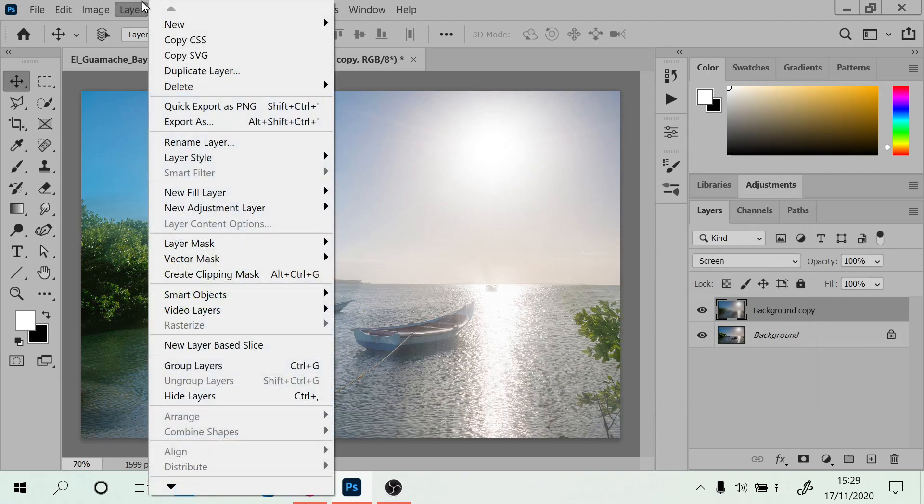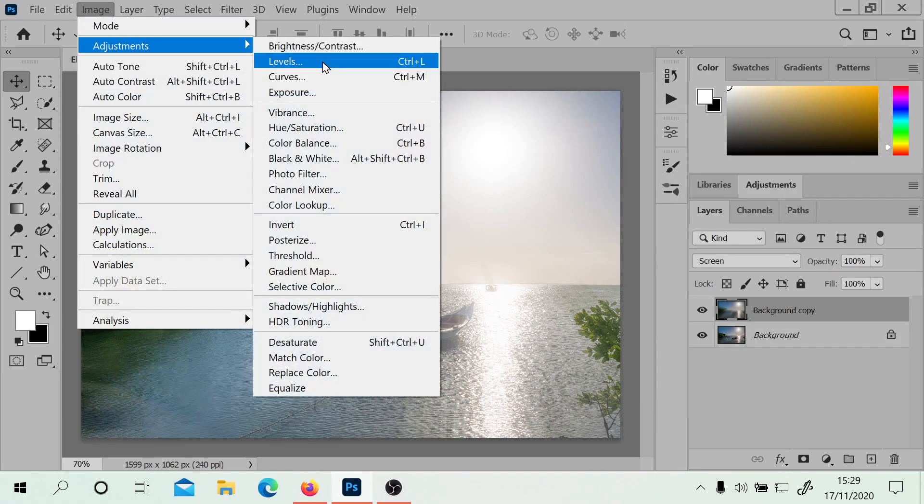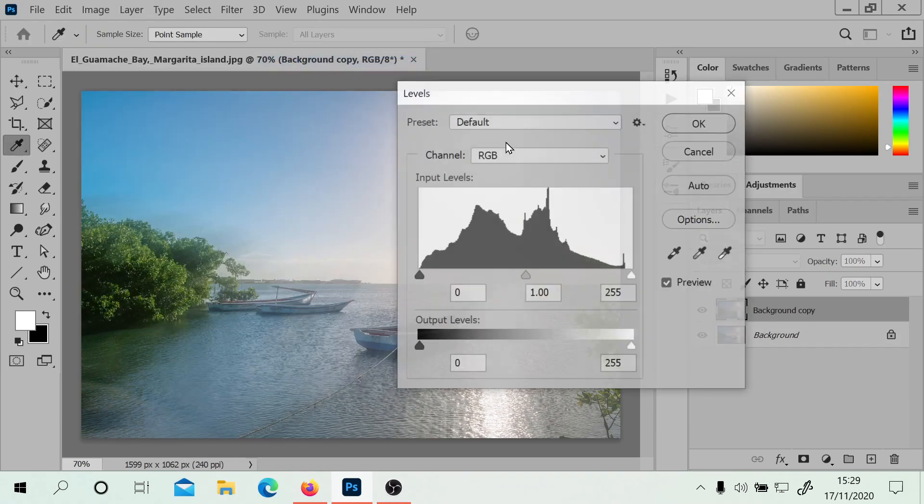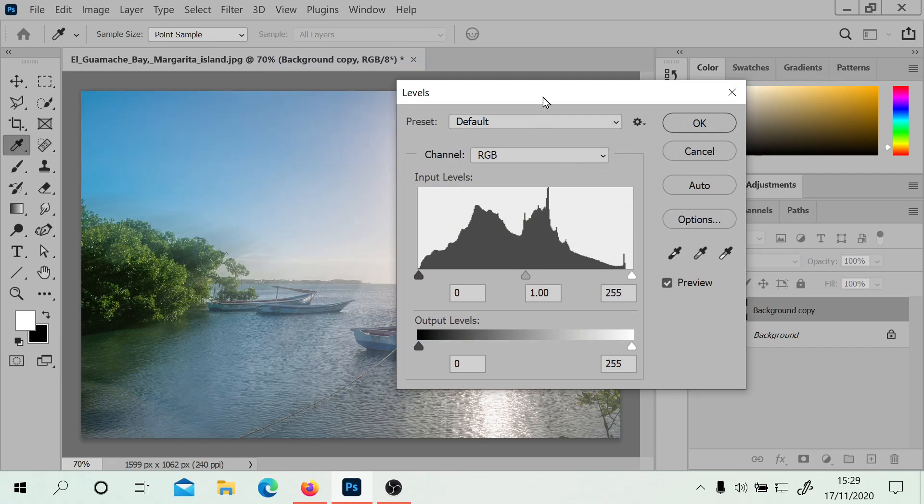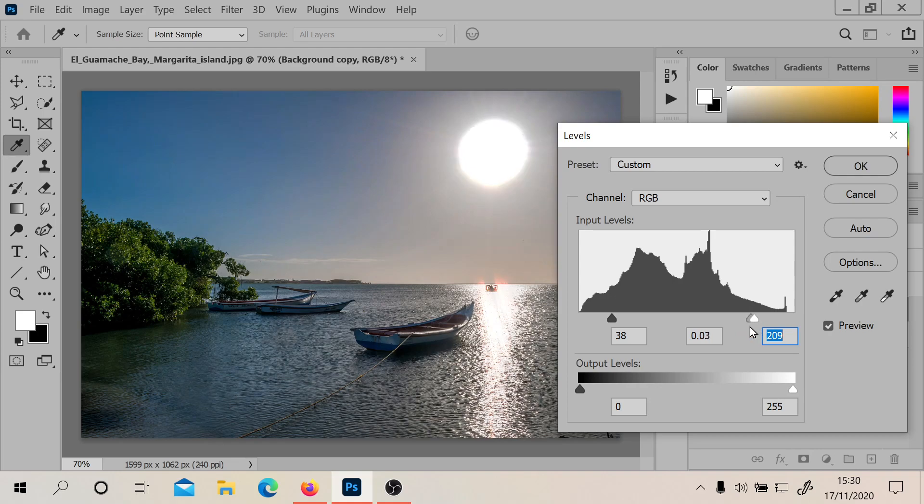Okay, now we're going to go to Image, Adjustments, Levels. It's kind of interesting when you do this what happens to the sun. You do want to have the sun there.